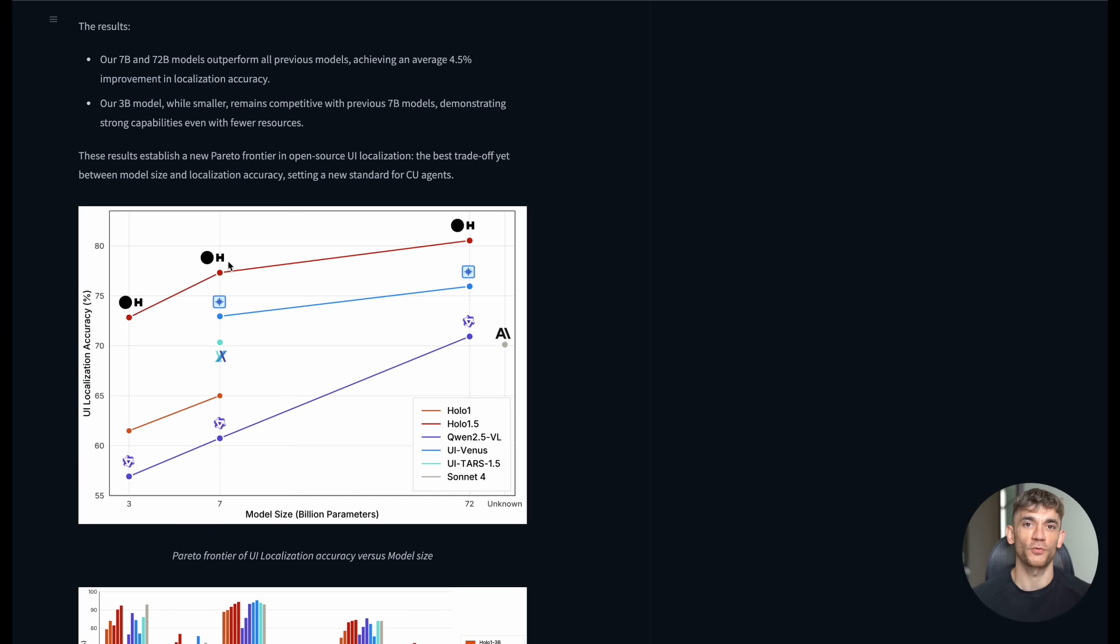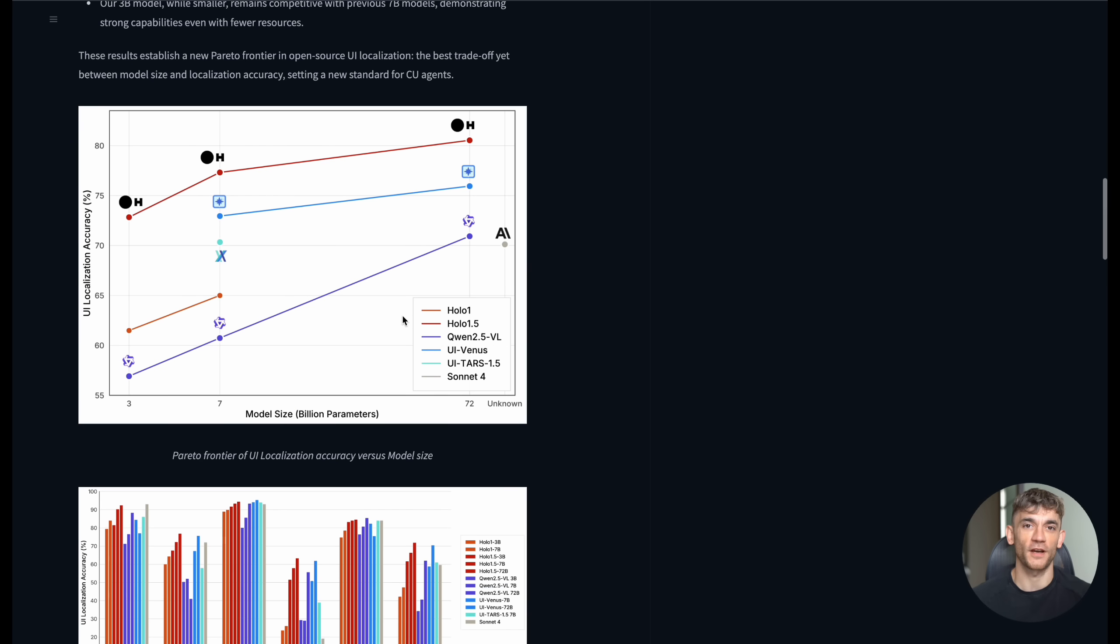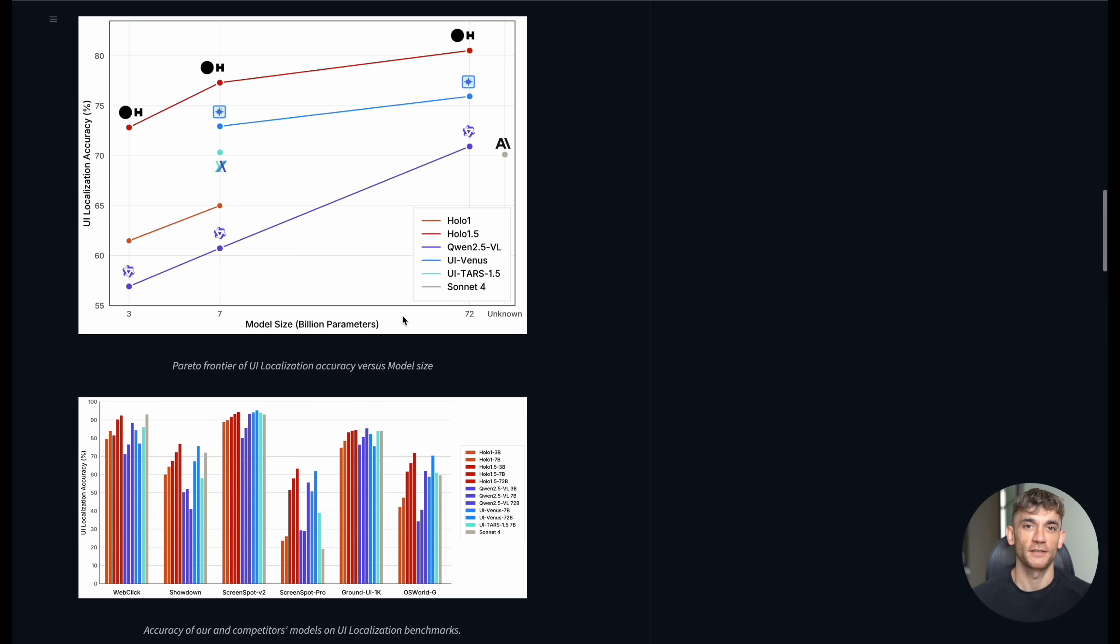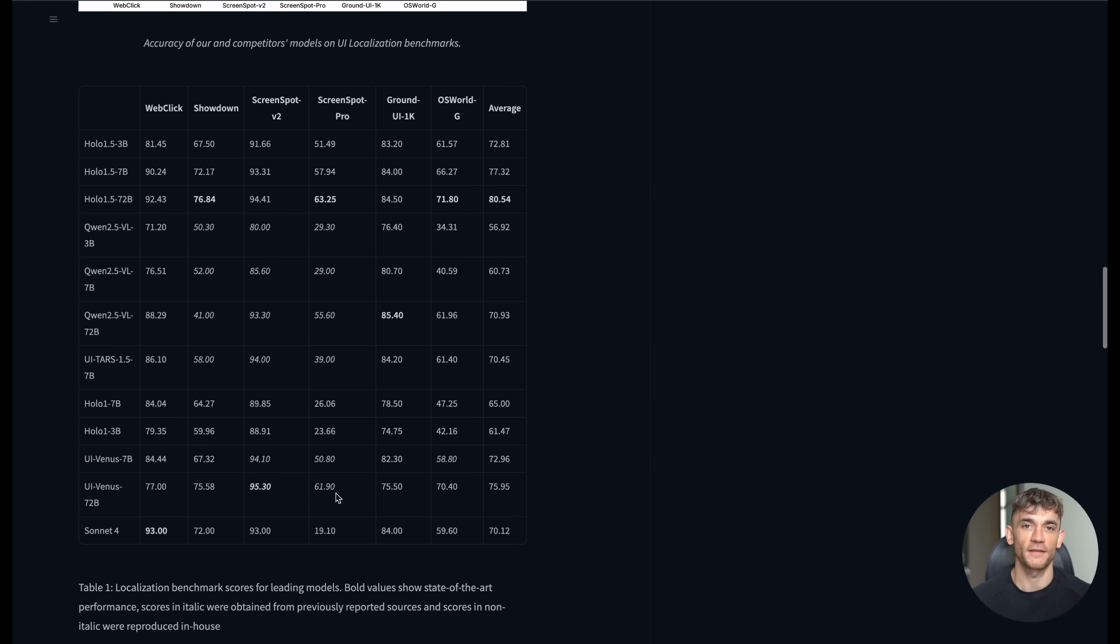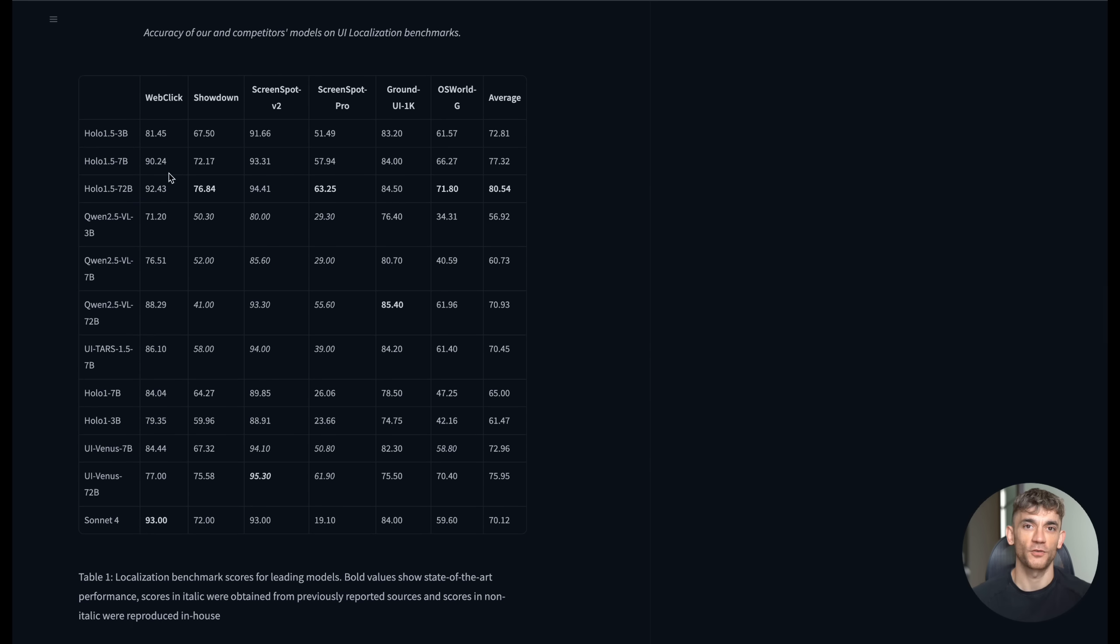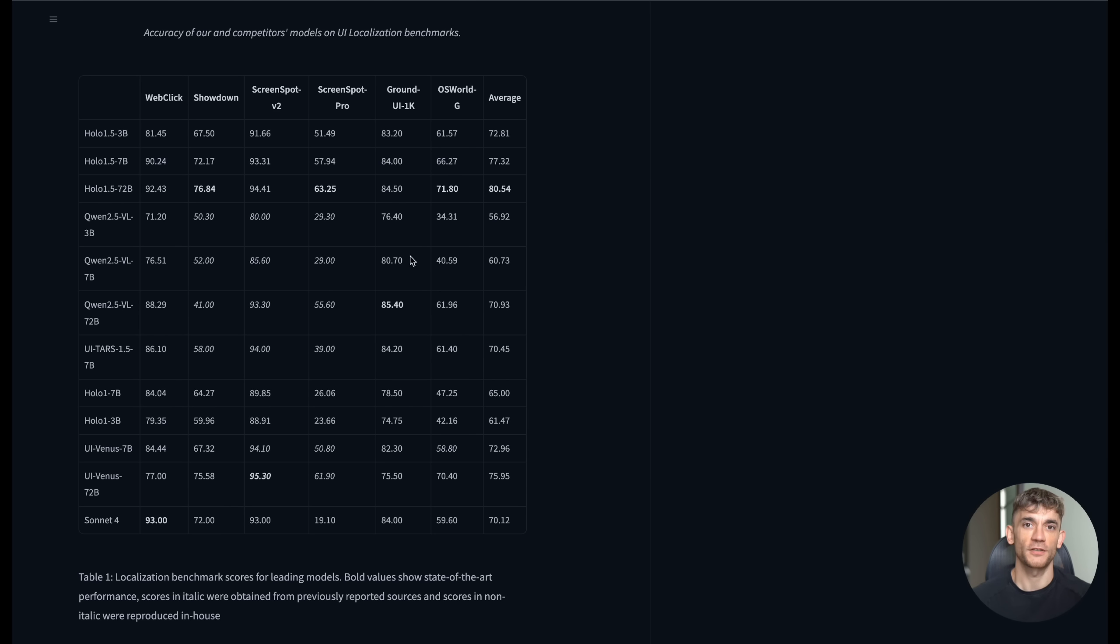But here's what really excites me about this technology. It's not just about the current capabilities, it's about the future potential. As this model gets better and integrates with more tools, we're looking at a world where AI can handle most routine computer tasks. The team at our company has also made the model available through Hugging Face, which means developers can easily integrate it into their own applications. That's going to lead to a whole ecosystem of tools built on top of this technology.